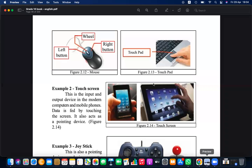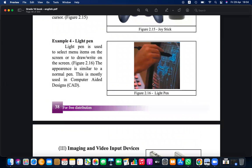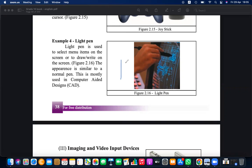A light pen is a special pen used to draw on the screen, especially for CAD design and in sports commentaries — for example, in cricket commentary to highlight fielders' positions or weaknesses. It is similar to the annotative pen in Zoom, but the light pen is a physical device used to draw on screen.